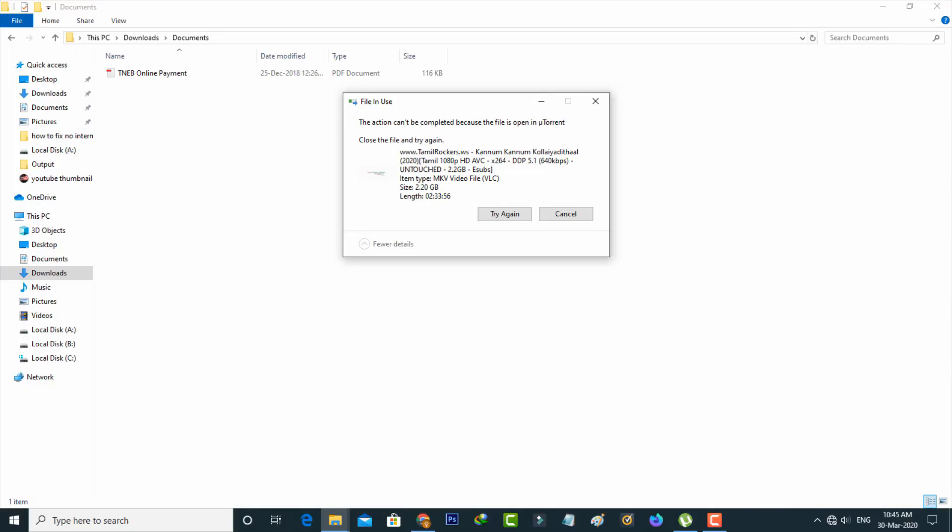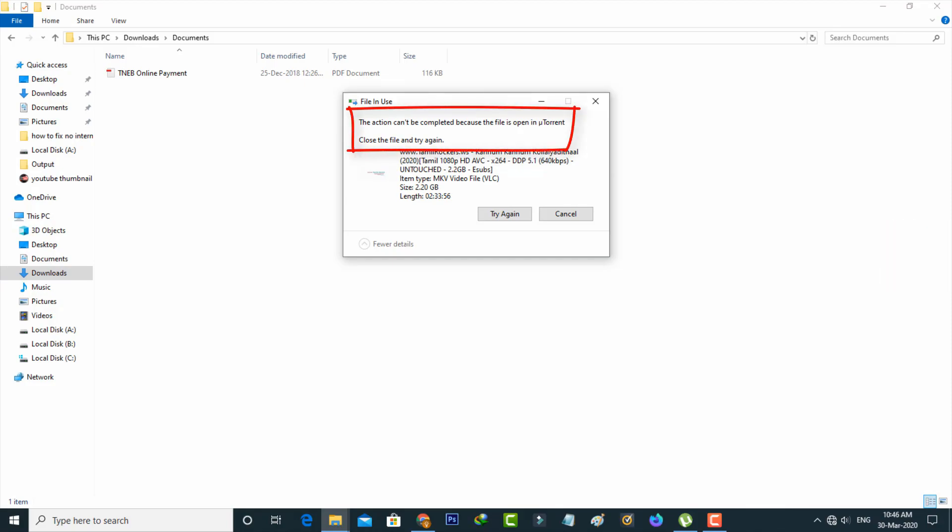Hello guys and welcome back to my YouTube channel TechArns. Today I got an error notification while I tried to move an MKV file and it shows the action cannot be completed because the file is opened in µTorrent. Close the file and try again.